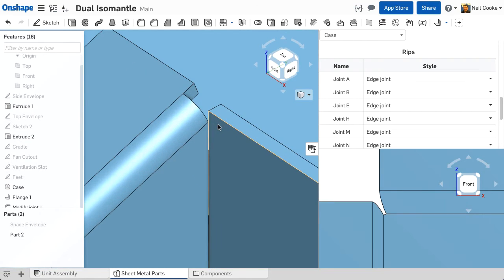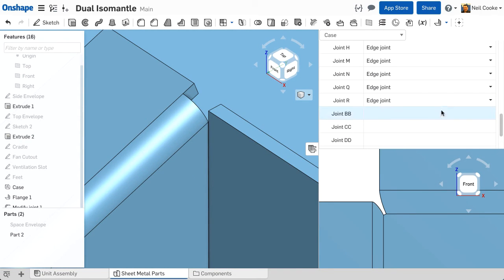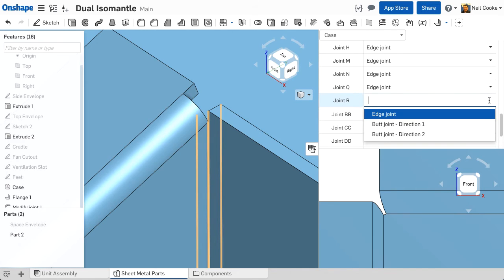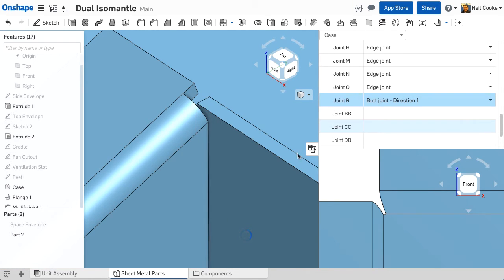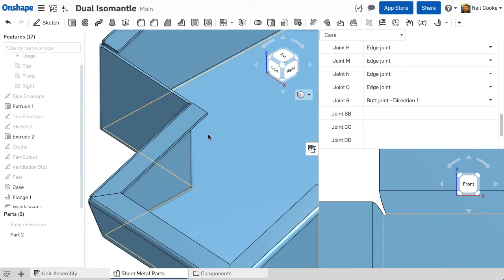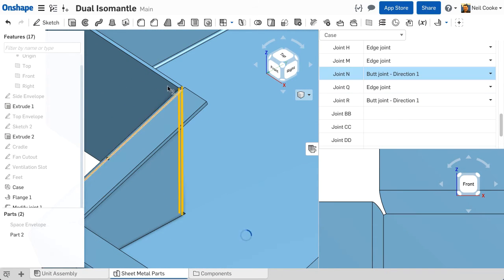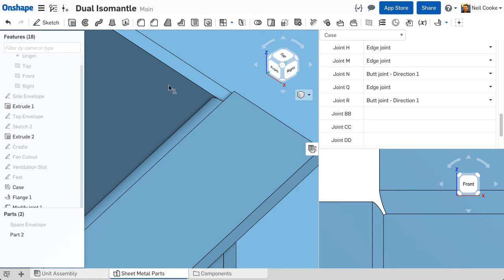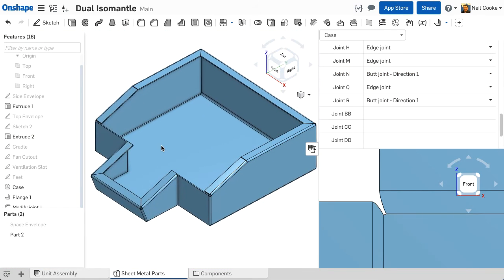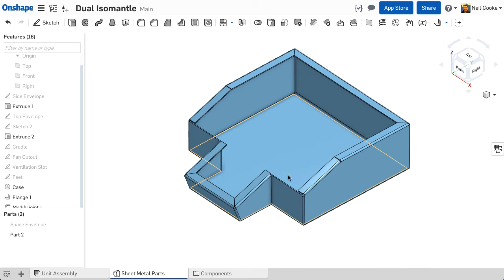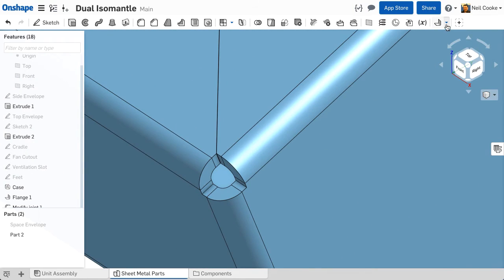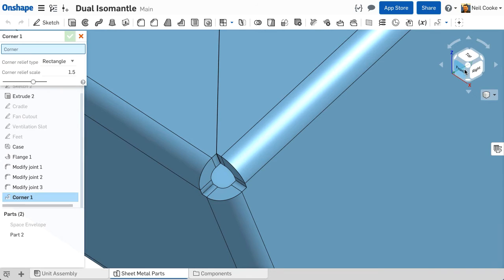For each rip, you can decide if you want the edges to just touch or whether you want one edge to overlap the other for a better joint. Simply find the rip you want to adjust and choose from one of the options. You may need to try both direction options to get the overlap you're looking for. The bend table contains every bend in the model making it easy to override each bend radius and define bend order.